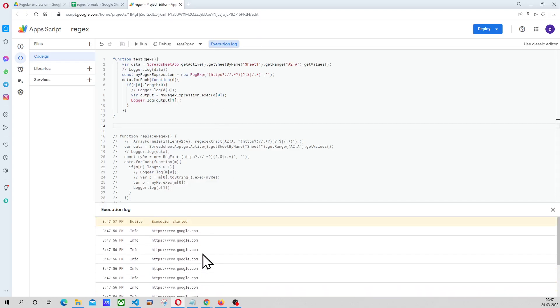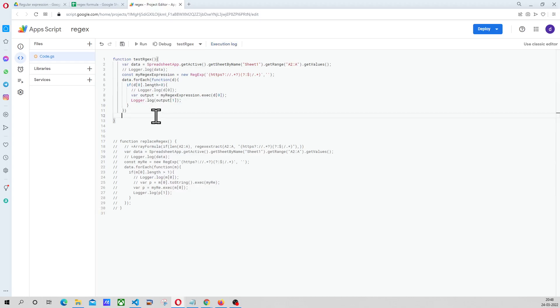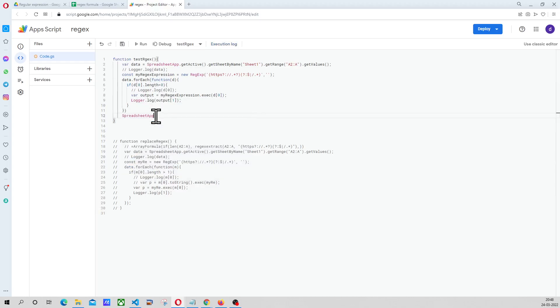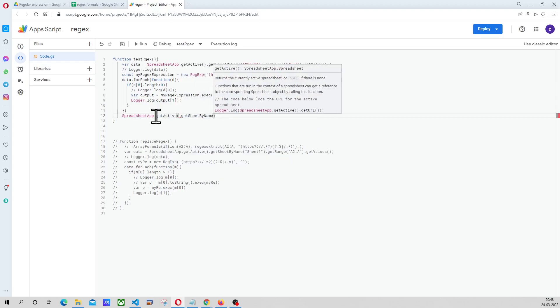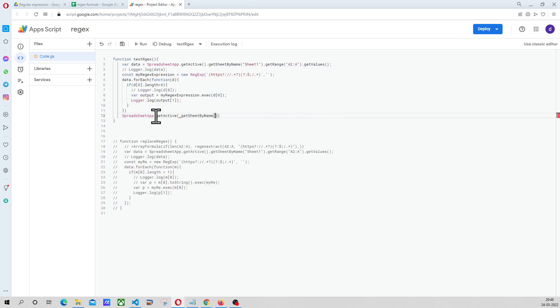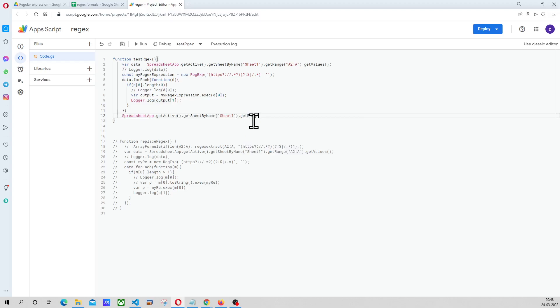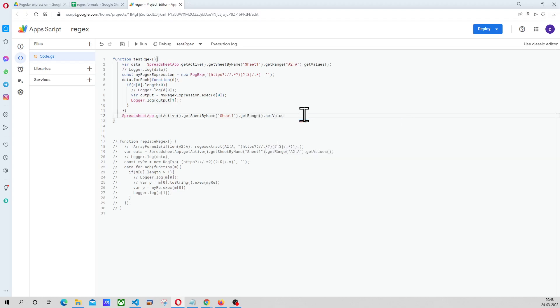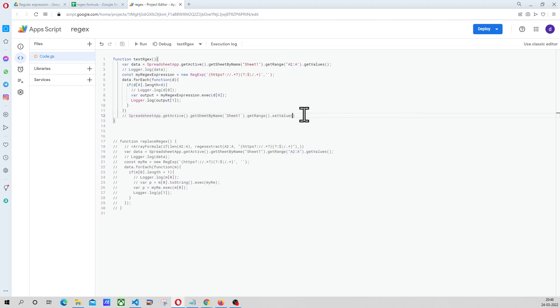That means this is how we can actually get hold of the data from the sheet. And now we can manipulate it and we can now update the sheet as well. Sheet app, get active, sheet by name, sheet one, dot get range, and dot set value. And we can set the value over there. This is how we can update the sheet.